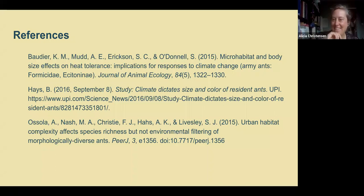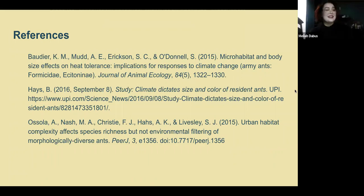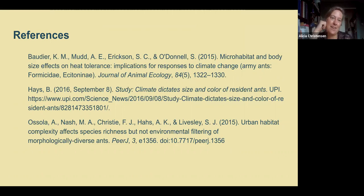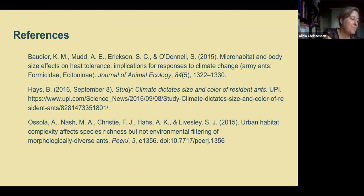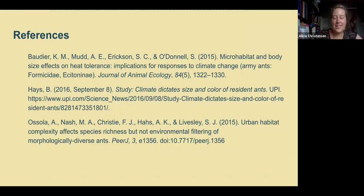Excellent job, Mia. That was a very engaging presentation. As we wait for questions to come in from the audience — I wanted to mention that Mia came in very interested in entomology. I'm curious how this experience has changed or solidified your interest in continuing to study entomology. You spent a lot of time this summer measuring ants.